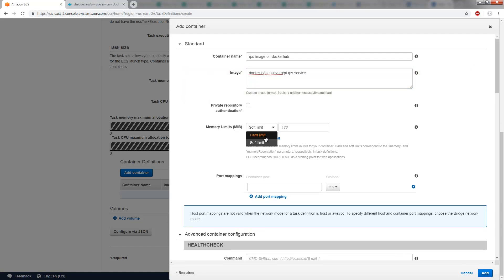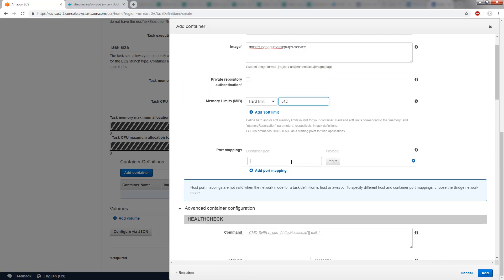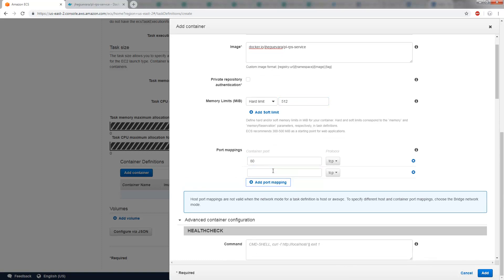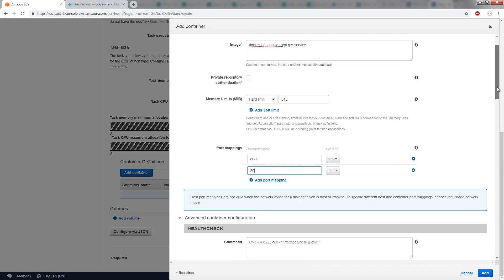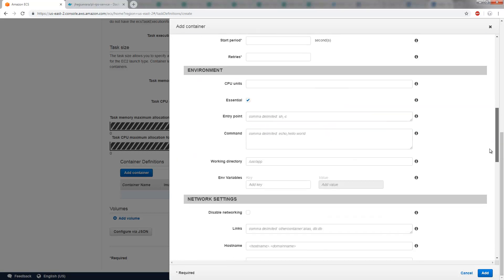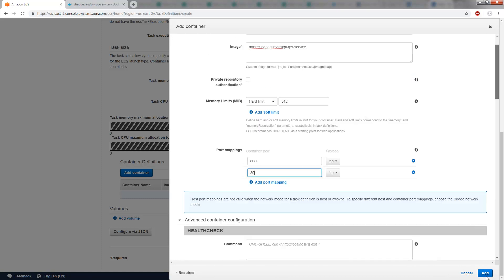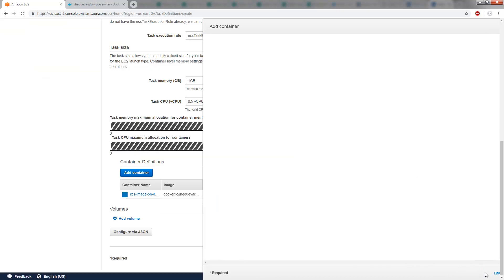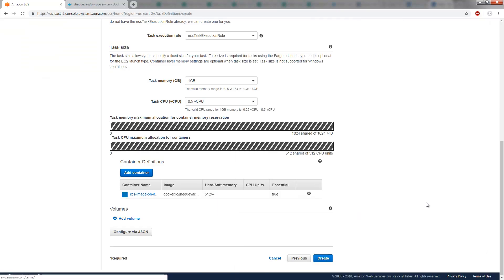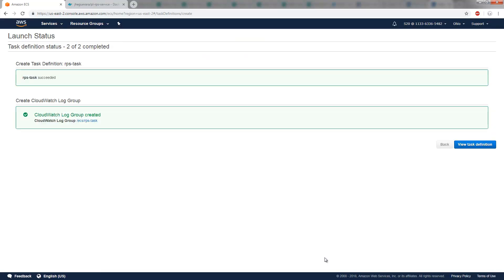I'll do a hard limit of 512 for the memory. That looks fine. For the port mappings, I'm going to add 80 and also 8080. Those are the two port mappings my application needs. And I think at that point, I am good to go. So I'll click Add. I will click Create. I'm not going to add any volumes or anything like that. So that's my task created.